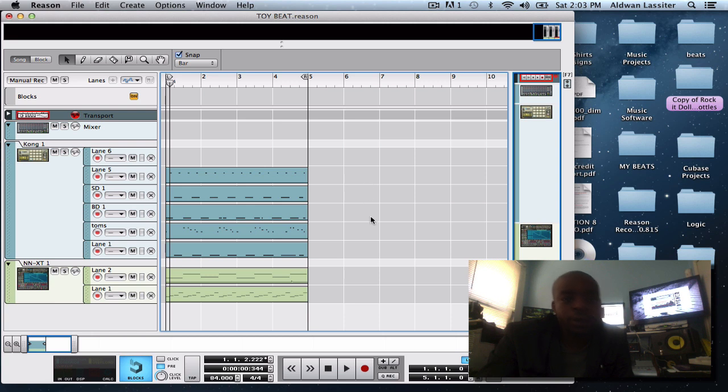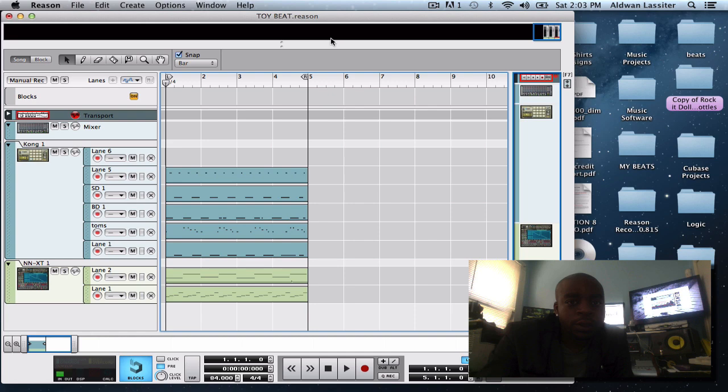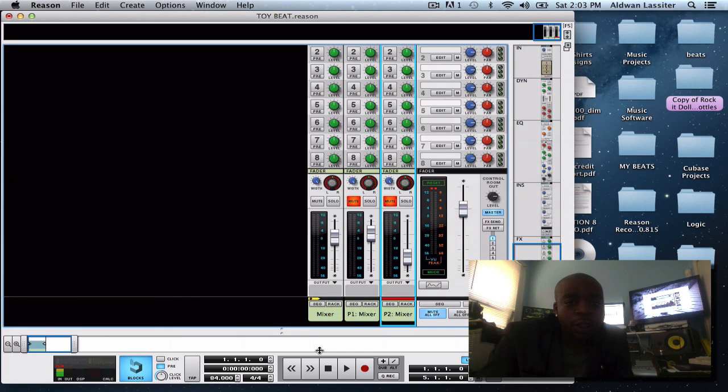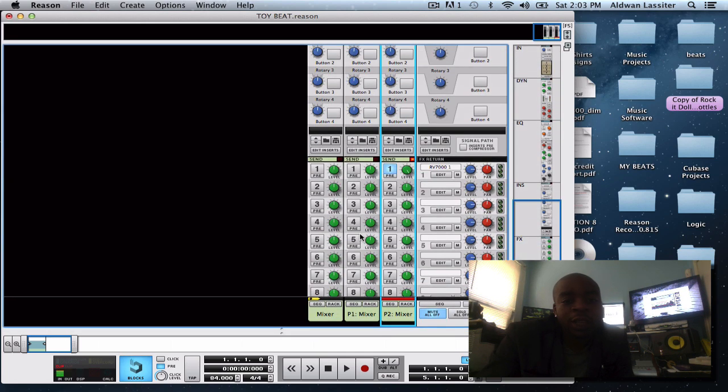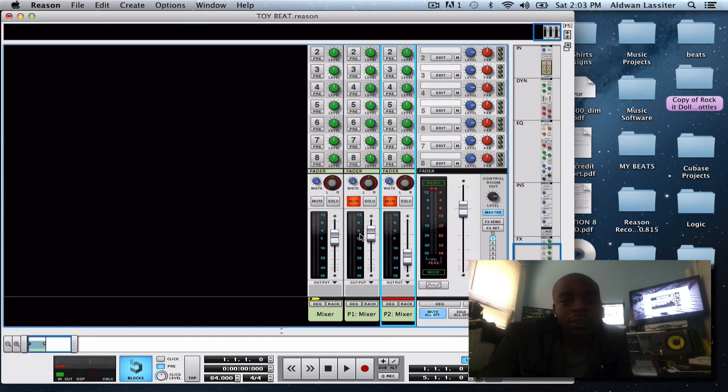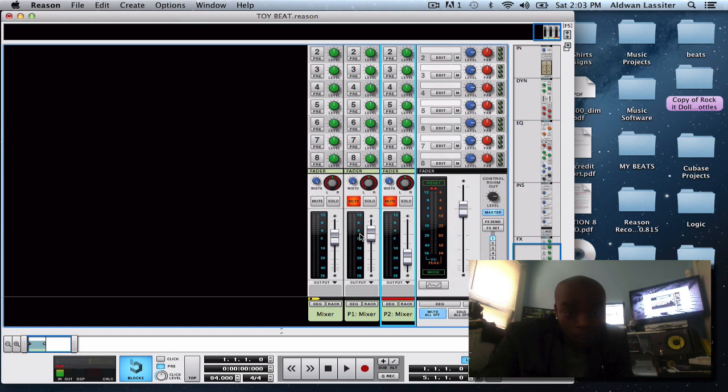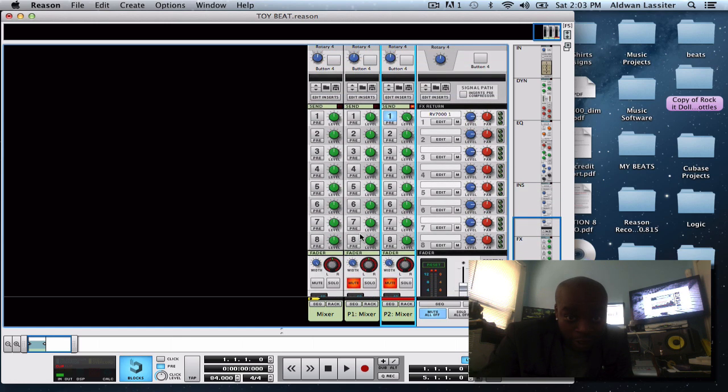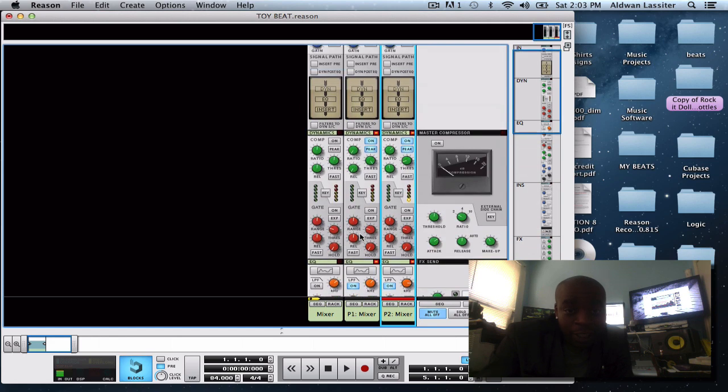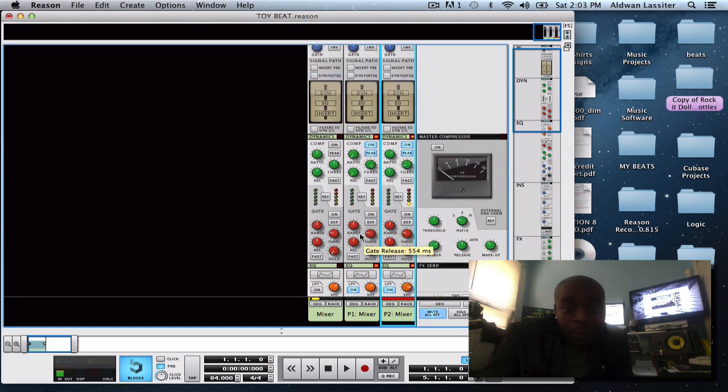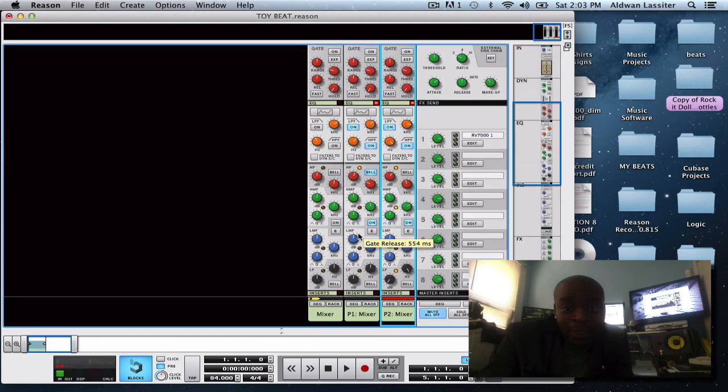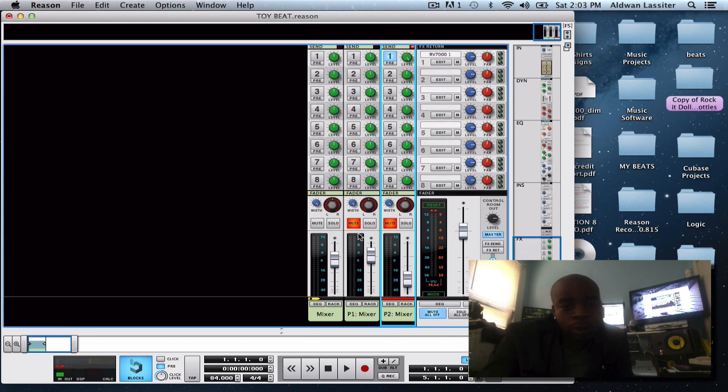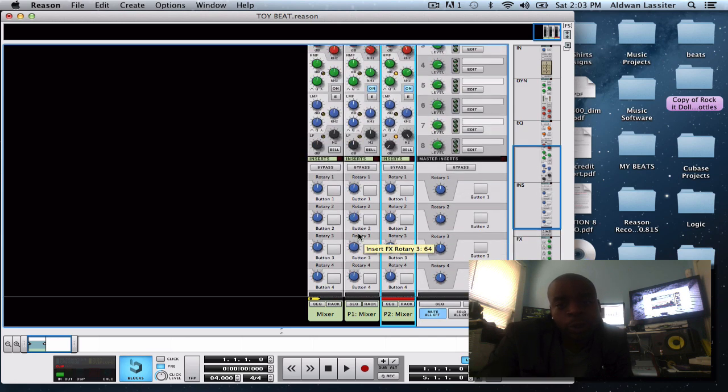So on the beat, I use Reason, that's my weapon of choice. Obviously if you can see it's open, but Reason is my weapon of choice and I really like the way it emulates the SSL console, like the actual hardware console. This software is dope, Propellerhead mastered that aspect so good job Propellerheads.